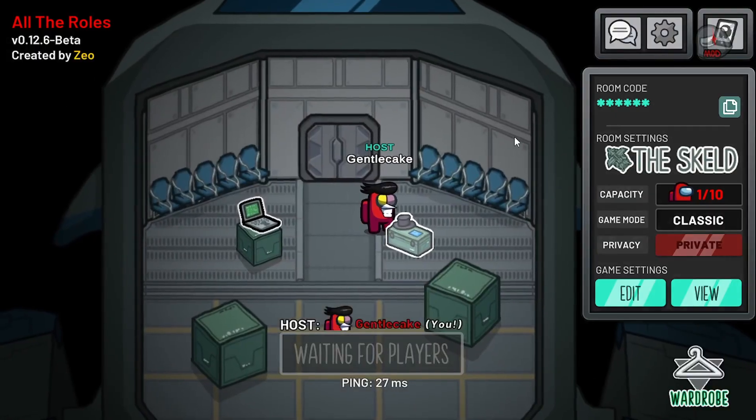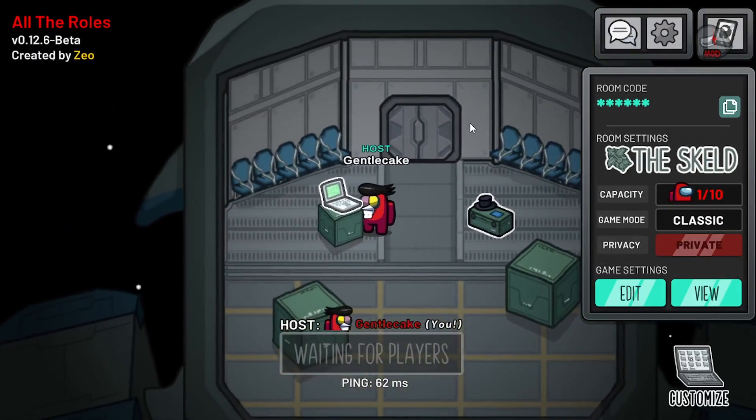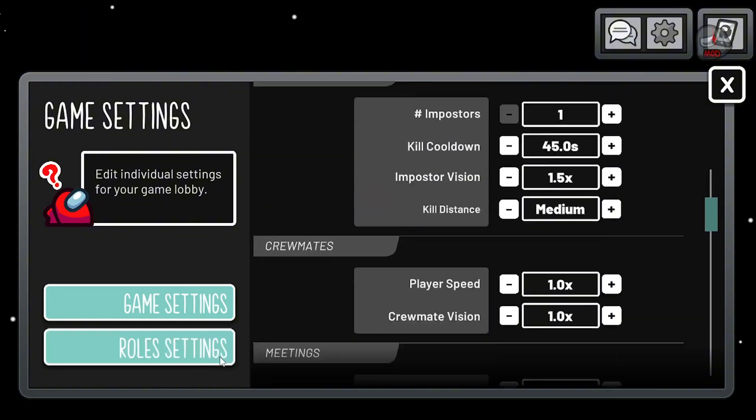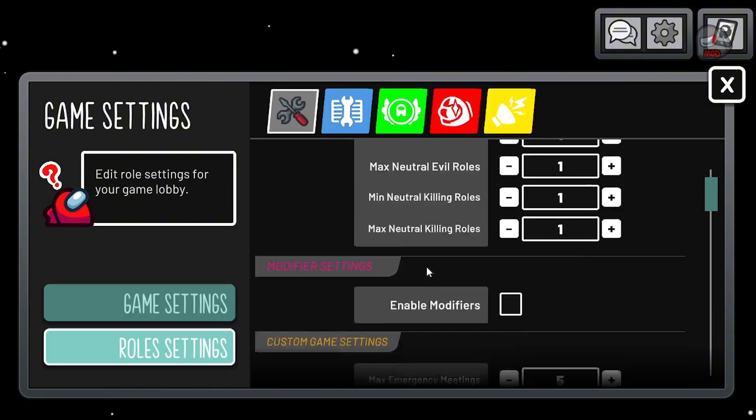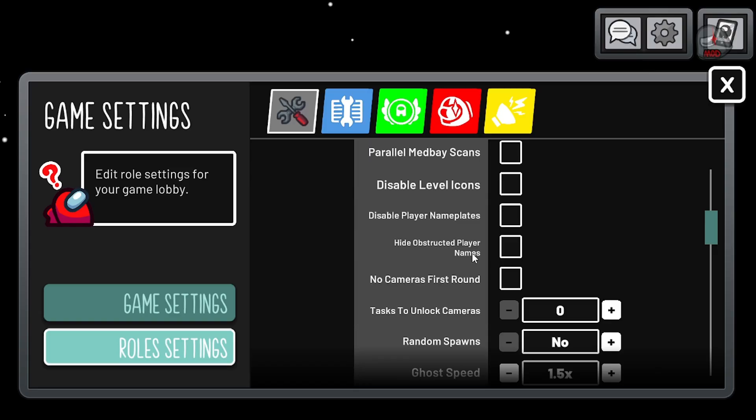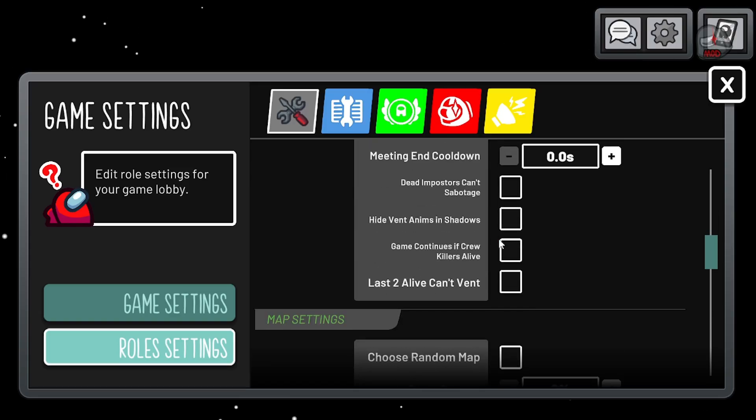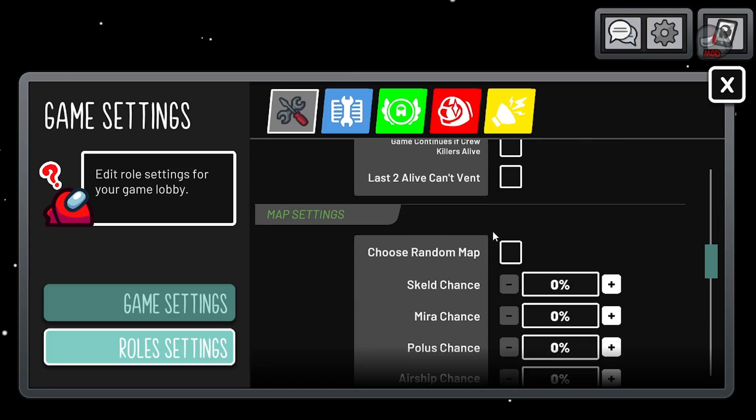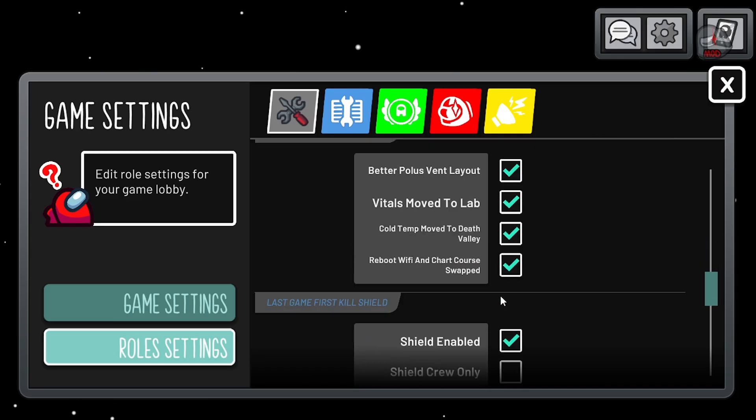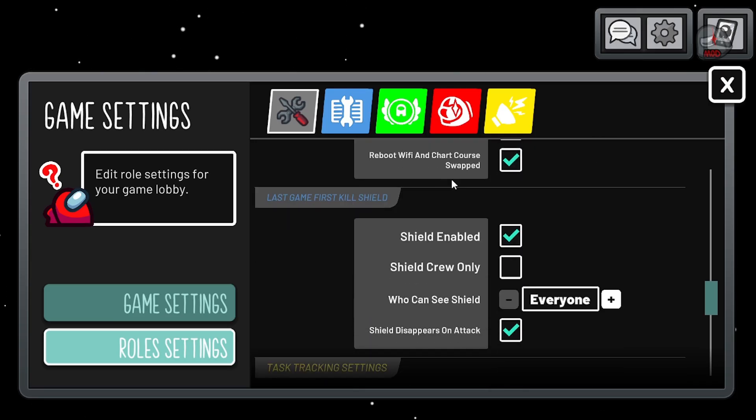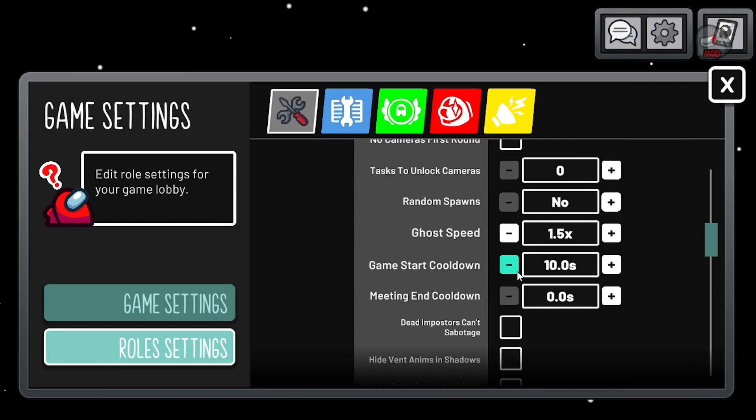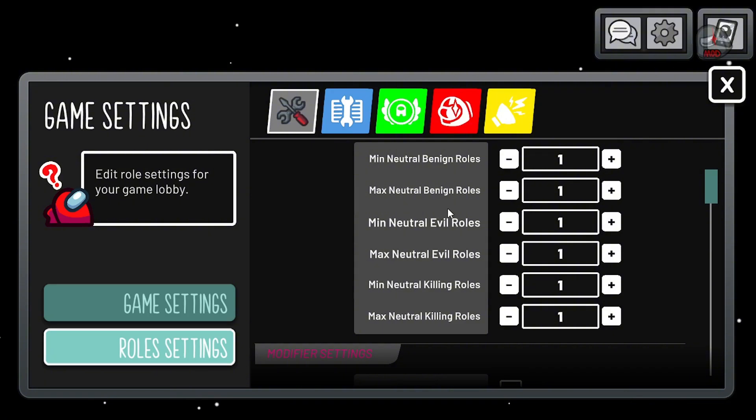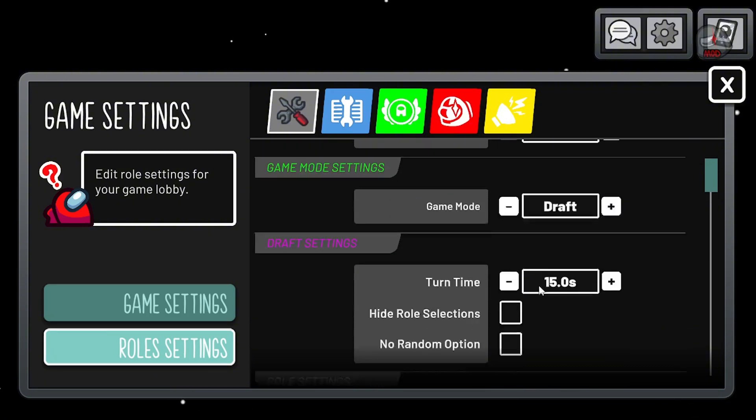There's also some new nameplates there. A lot of the settings you can do will be over here. You can enable different maps for random maps, Polus, change the event layout. You can, to my knowledge, create your own custom game mode. You go right here to draft.